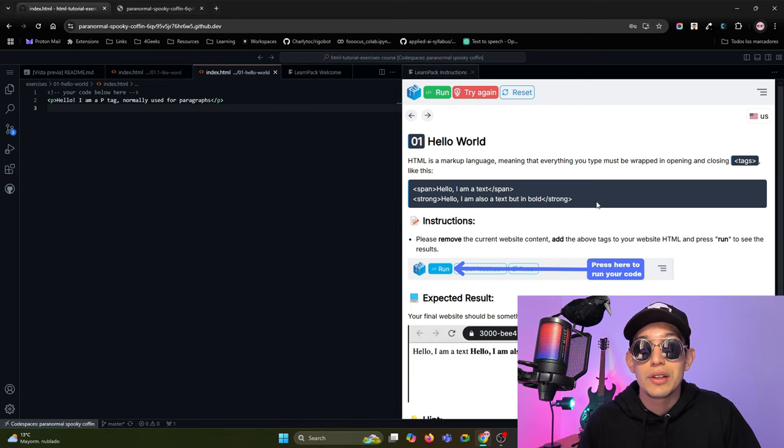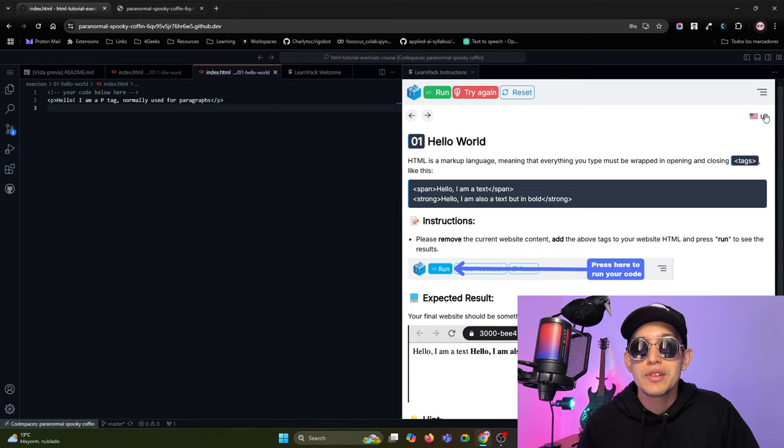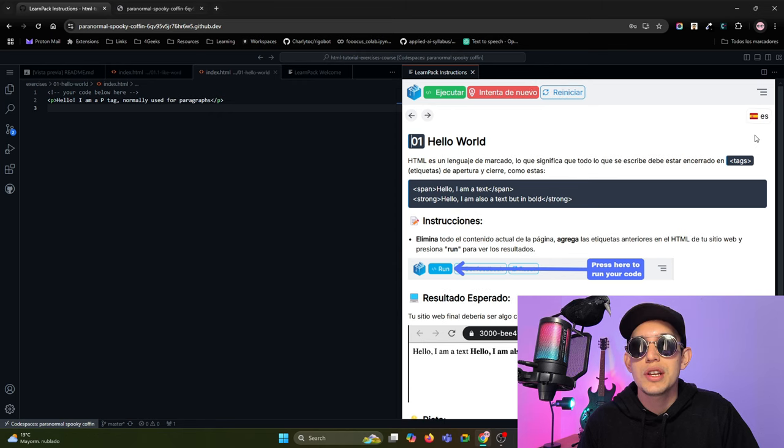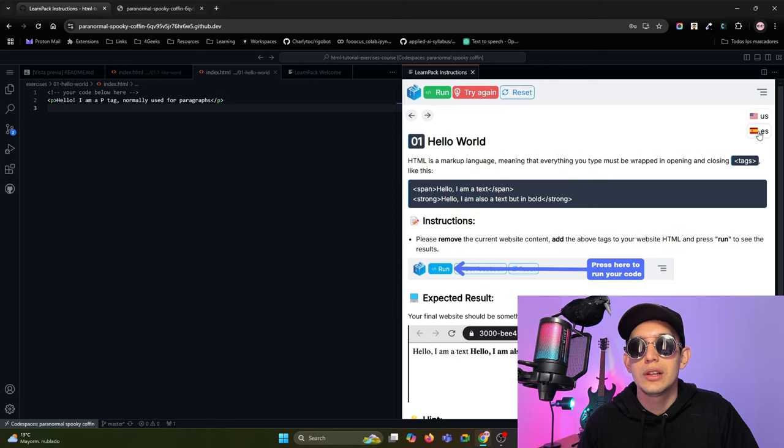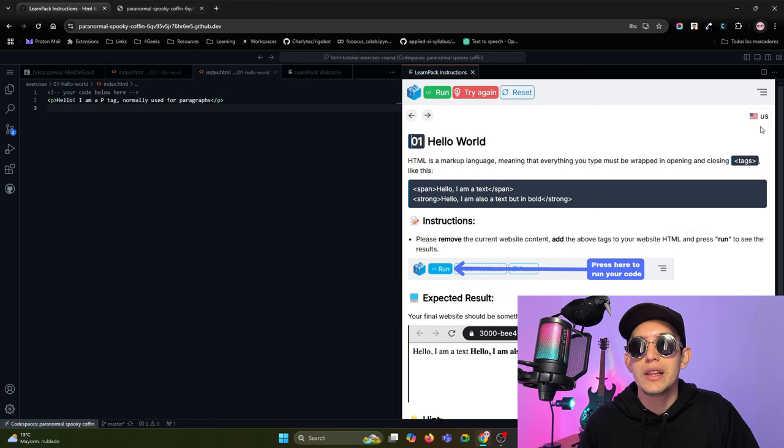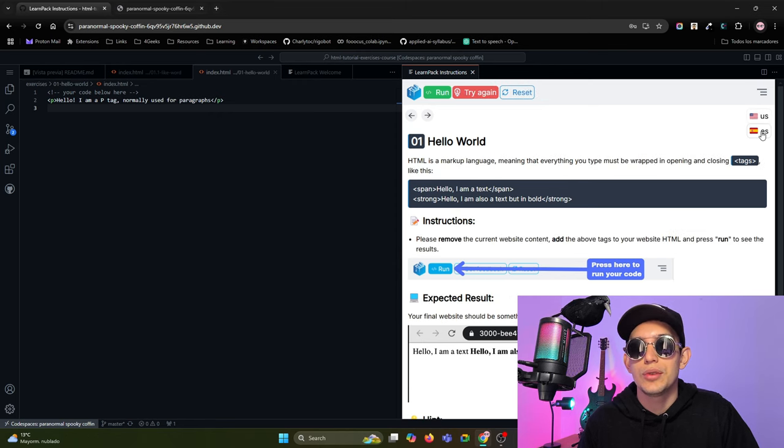Also, if you want to change the language, just press this dropdown and change the language, and that's all. Completely easy to use.